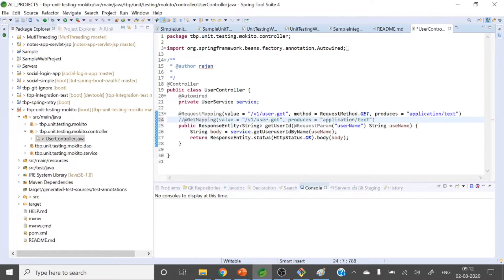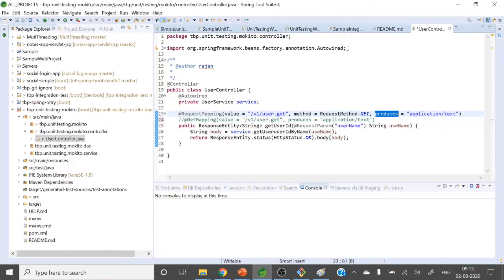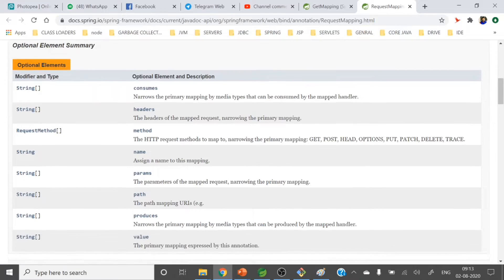Here in the code, you can see @RequestMapping with a value — that's the URL. Whatever HTTP request URL comes in, if it matches this URL, then the method 'getUserId' will handle that request. Since @RequestMapping is a generalized version, you can see here method is set to RequestMethod.GET — indicating that with this URL, if the method type is GET, it will handle this. And 'produces' specifies it will produce a text value; if you want JSON you can provide that here.